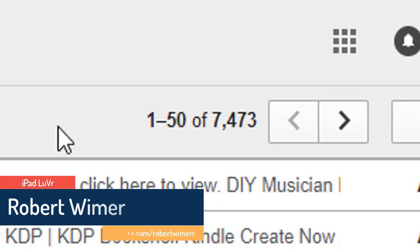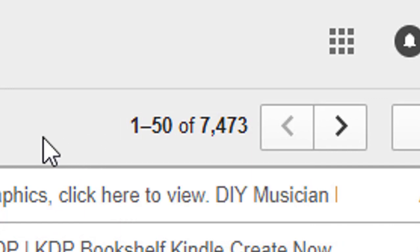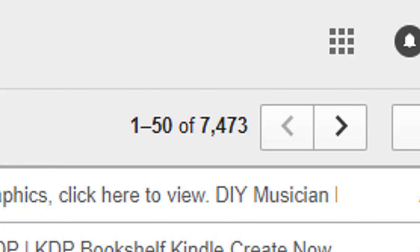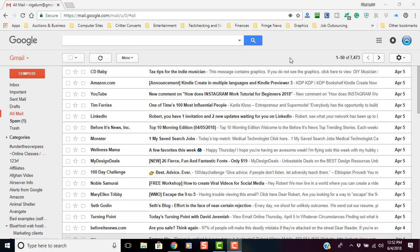As you can see, I'm down to 7,473 — that's a lot better than the 9,000-plus I had before. So it's not a perfect solution. I wish at the time of making this video there was an app where you could just select all, tap a button, and be done with it.